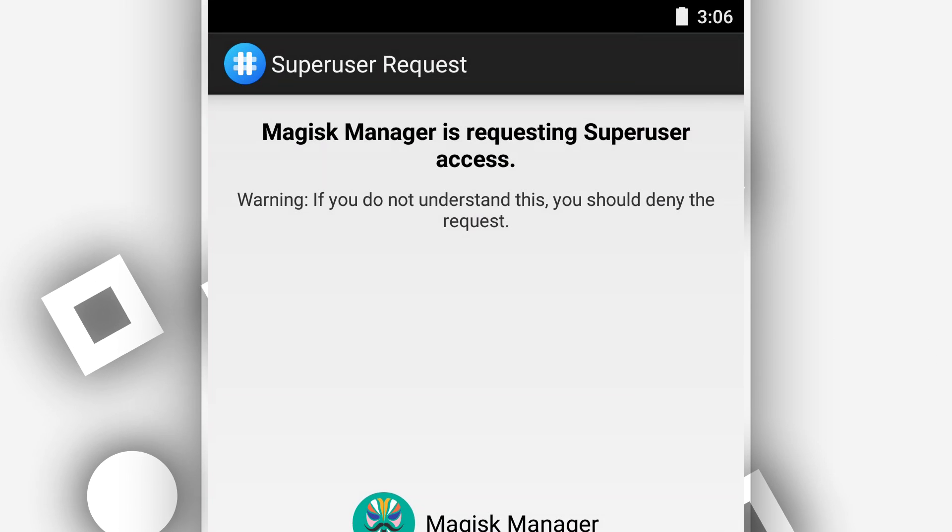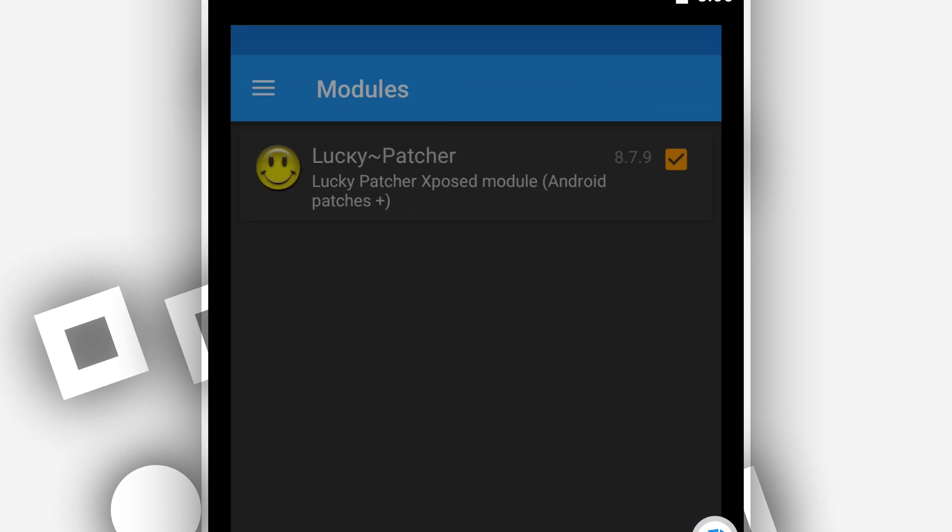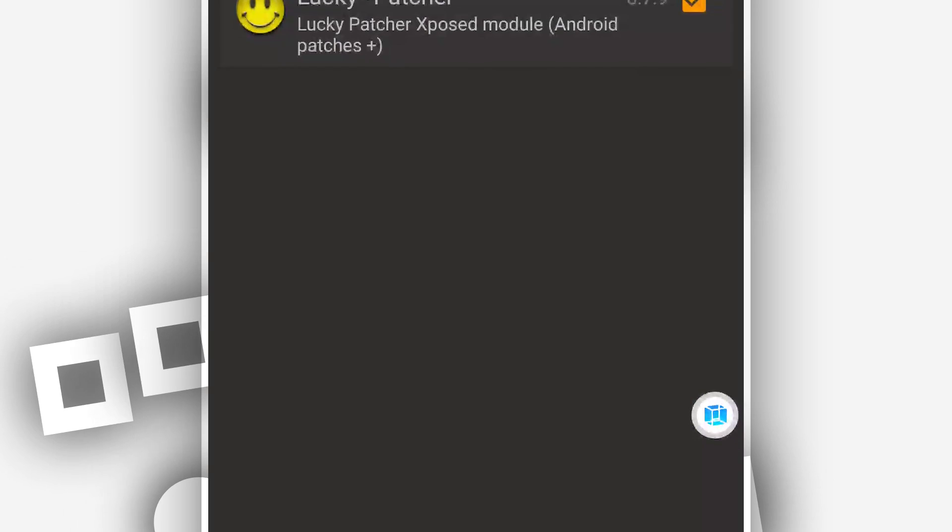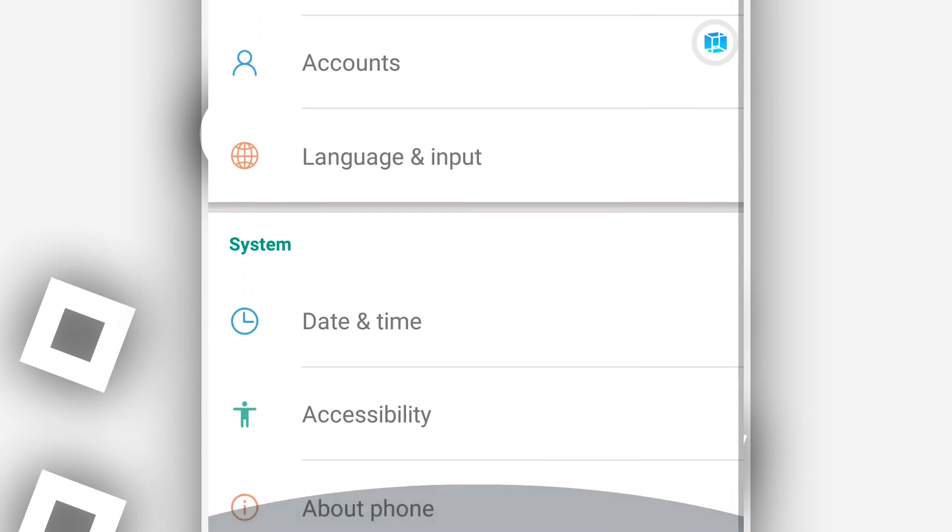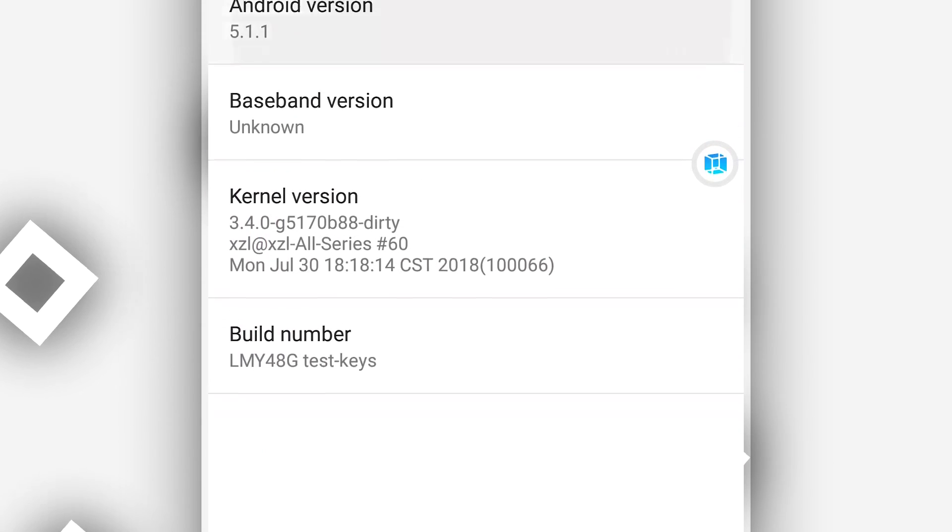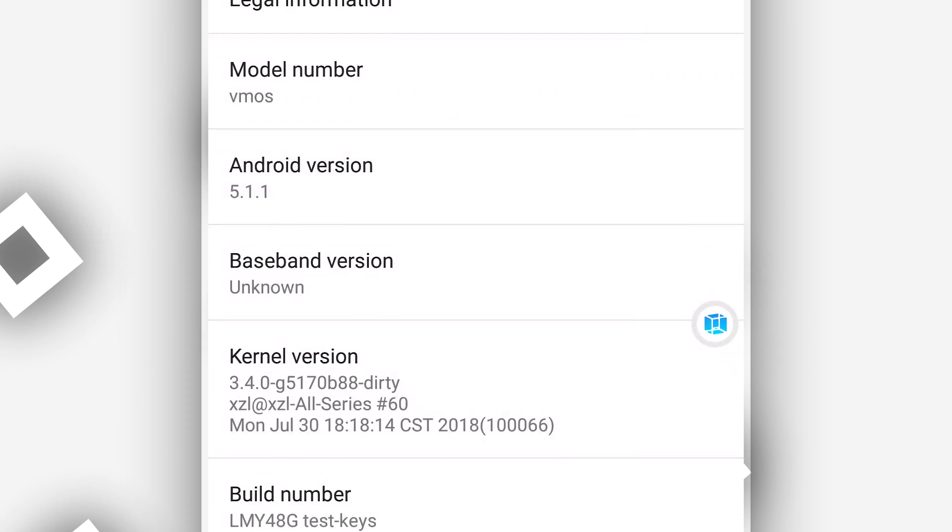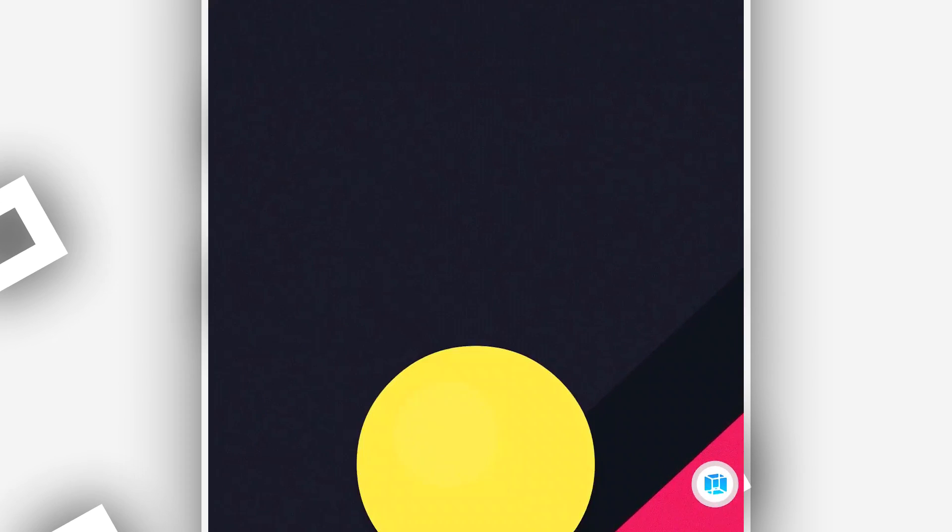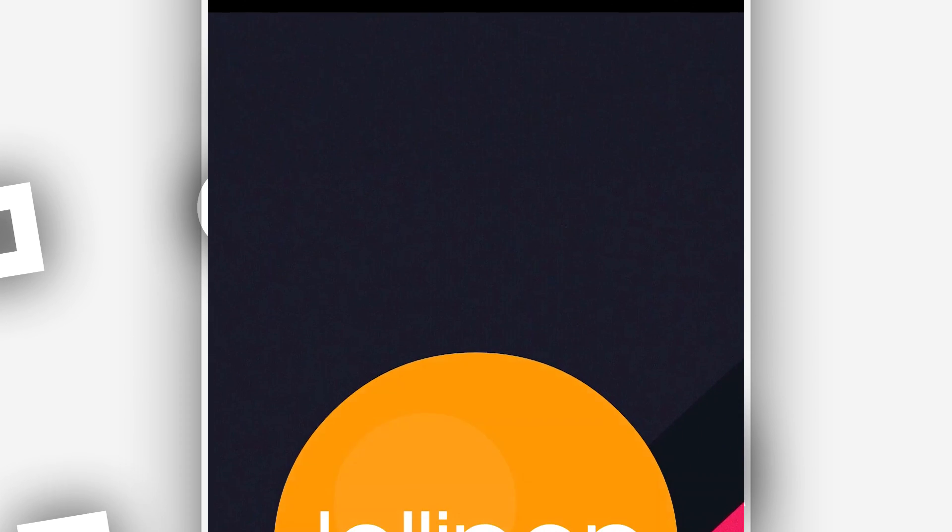Android 5. Let me show you. It's going to be with Android 5 Lollipop. As you can see.